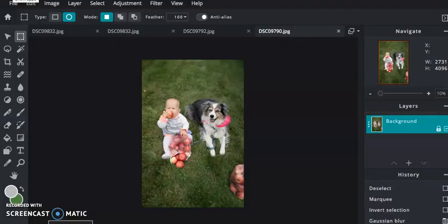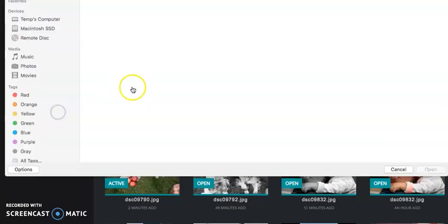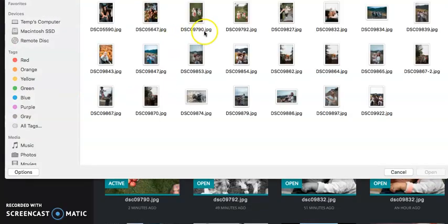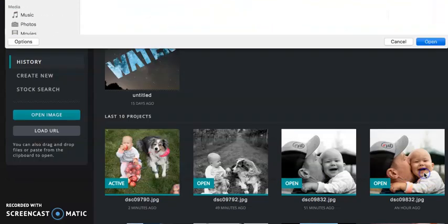All right, so I have opened up my image in Pixlr, and just to kind of go through those steps, you go to open image, you find your image, and you're good to go.